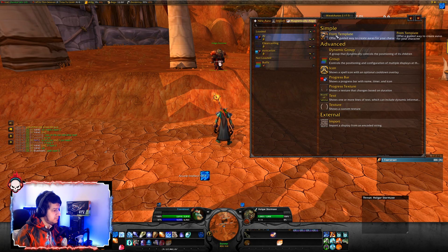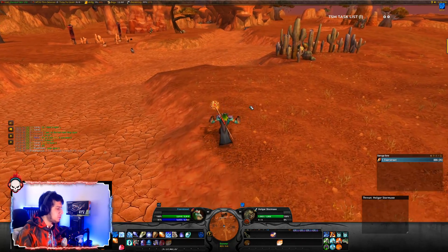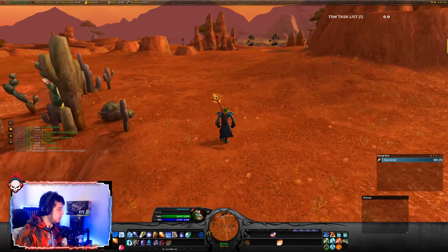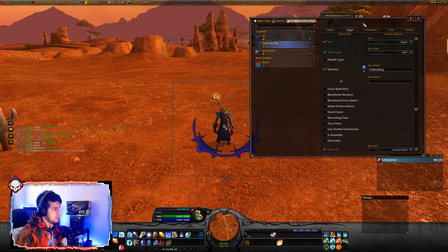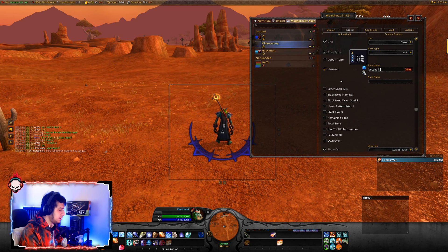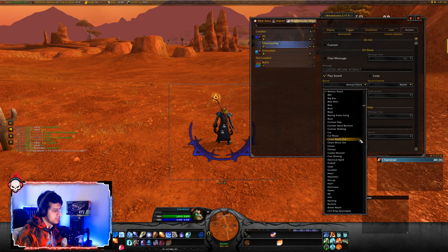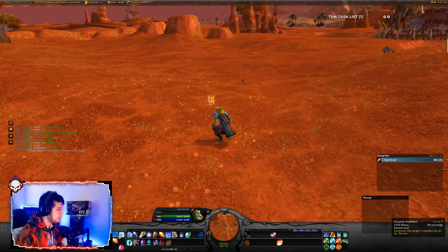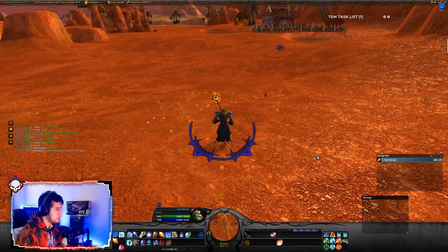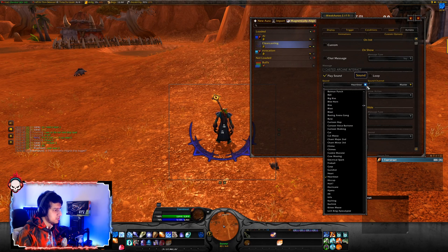You can also add sounds. Whenever you get a proc or buff, you can have a sound played. The way you do that is: make your progress bar, icon, or WeakAura — I'm going with Arcane Intellect just to demonstrate. Click OK, go to Actions, enable Play Sound — there are a lot of sounds here. Let's select Heartbeat. Now whenever you get the buff, that sound is going to play. There are a lot of sounds to choose from, so go for whatever suits you.